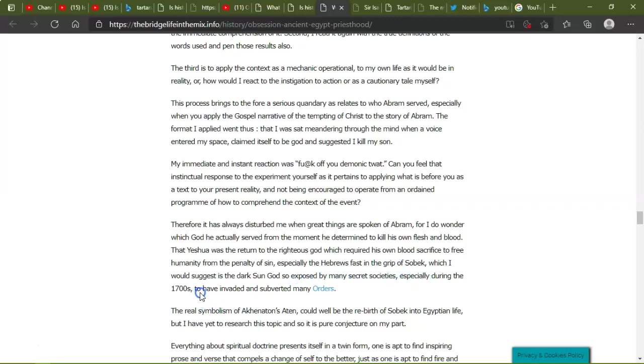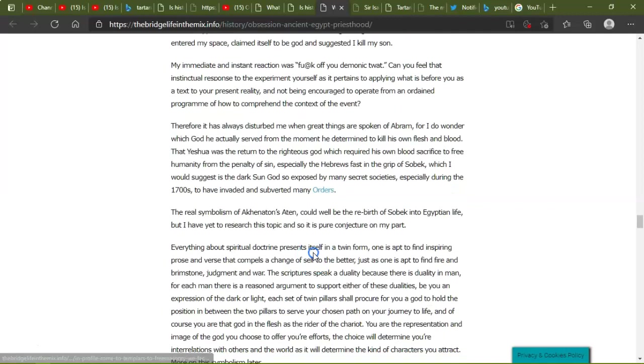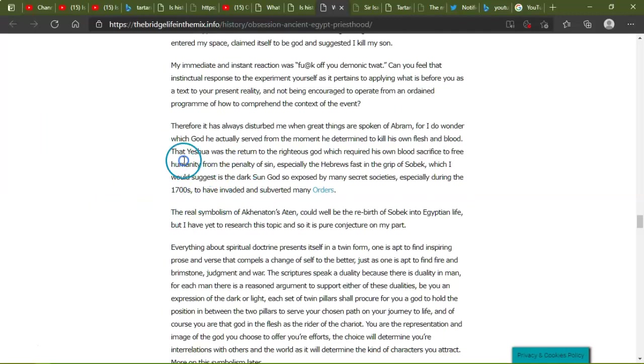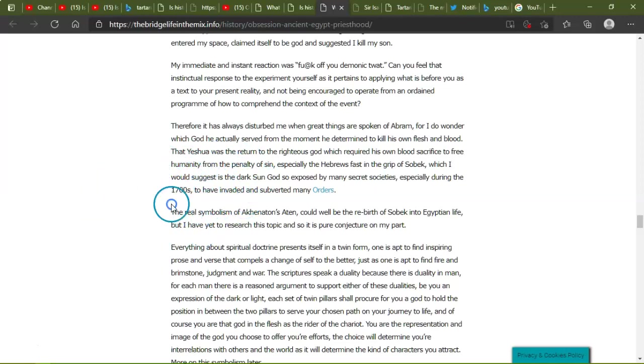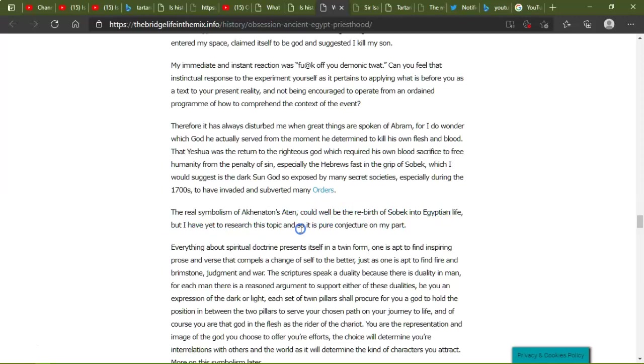That, yes, Yeshua was the return to be the righteous God who required his own blood sacrificed to free humanity from the penalty of sin, especially the Hebrews, first in the grip of Sobek, which I would suggest is the dark sun god so exposed by many secret societies, especially during the 1700s, to have invaded and subverted many orders. So we're getting these dates, you know, like now and everyone's talking about we're getting there. The real symbolism of Akhenaten's Aten could be the rebirth of Sobek into the Egyptian life, but I have yet to research this topic, and it's pure conjecture on my part.